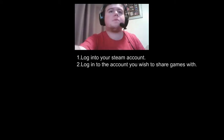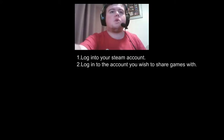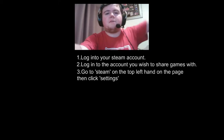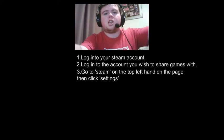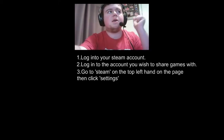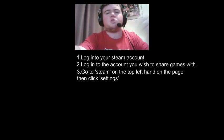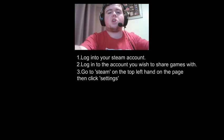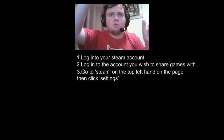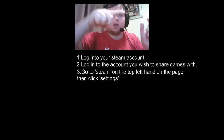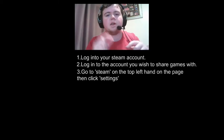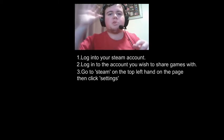Once you've done that, on the top left you'll see Steam. All you have to do is click on Steam, then scroll down and it should say Settings. Just click on Settings and it'll bring up this page.